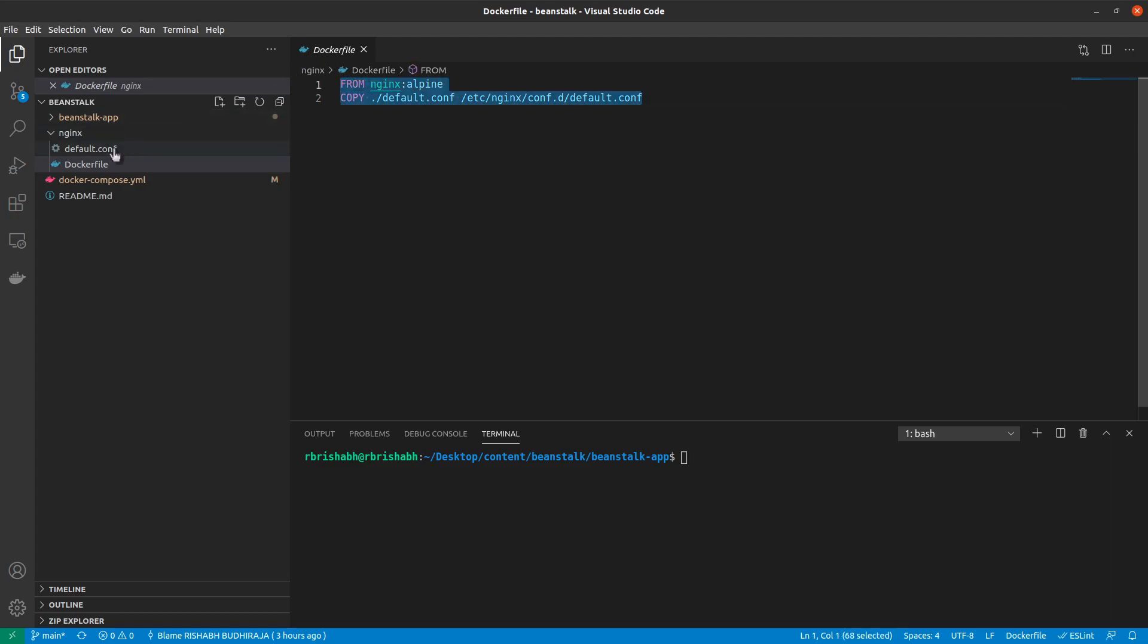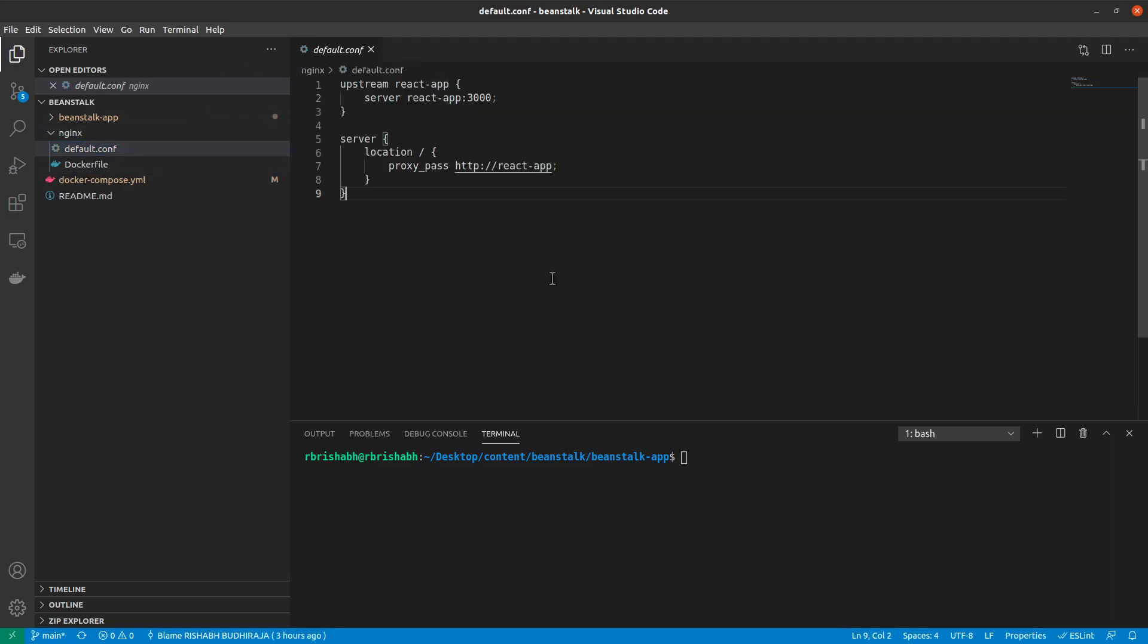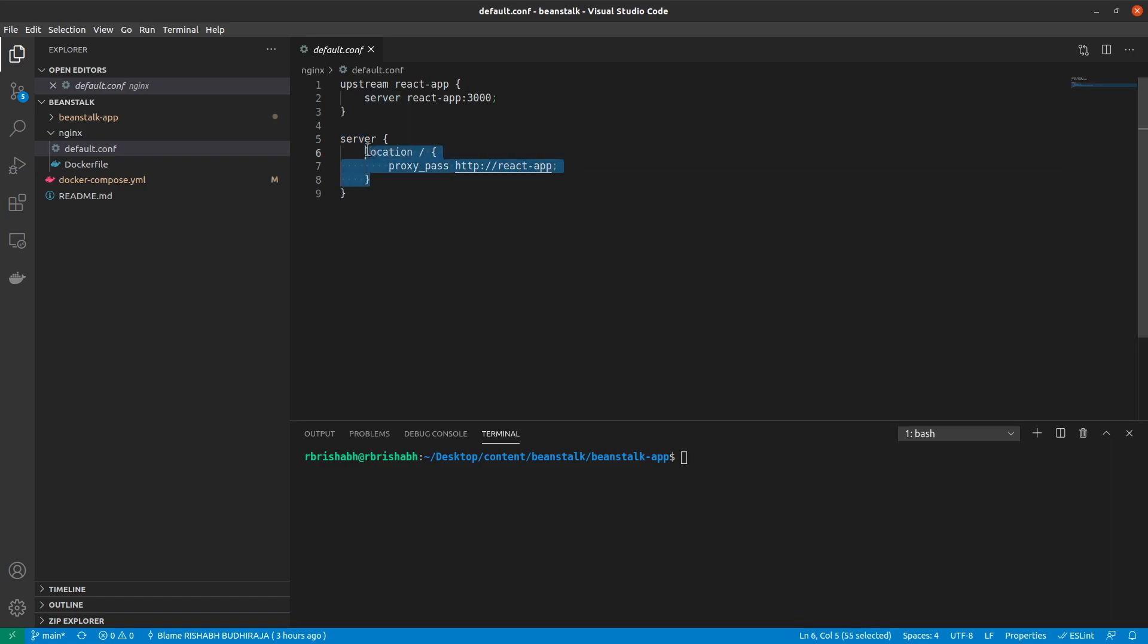Inside my default.conf, I've created another very slim and easy to understand nginx configuration file, which says that, hey, create a new nginx server and then accept anything that comes on forward slash.